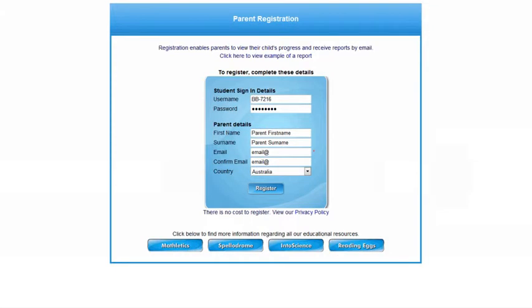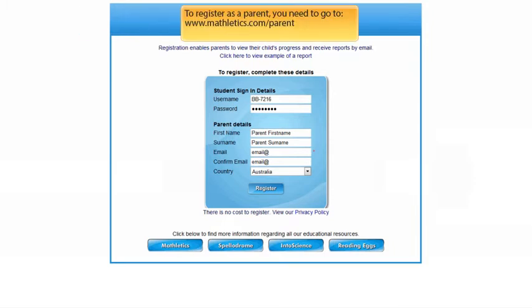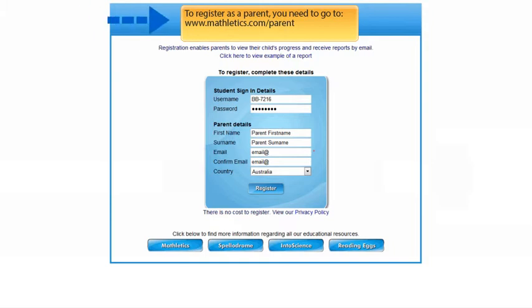To register, all you need to do is complete the fields shown, including your child's login details. If you have more than one child, you can add additional children once you have registered and logged into your Parent Center.